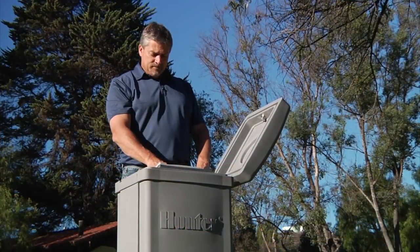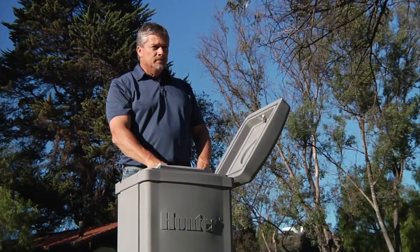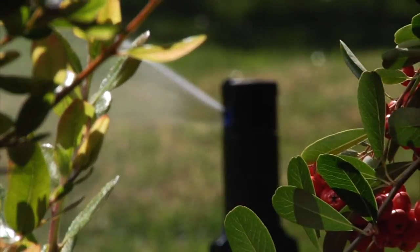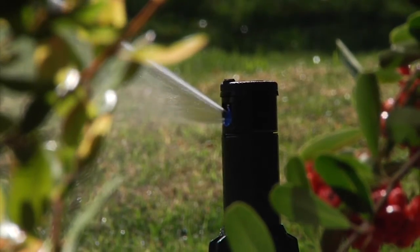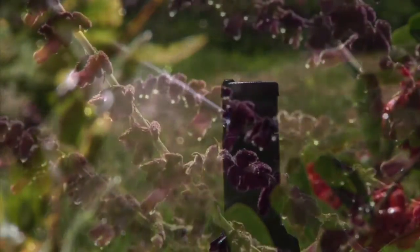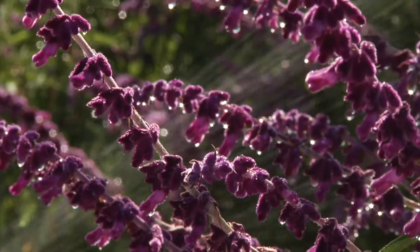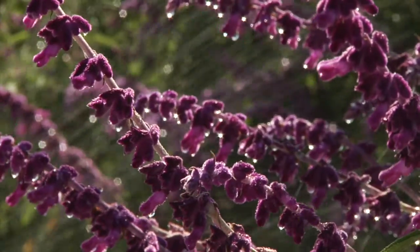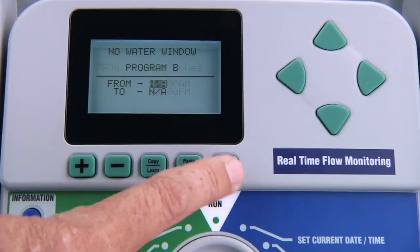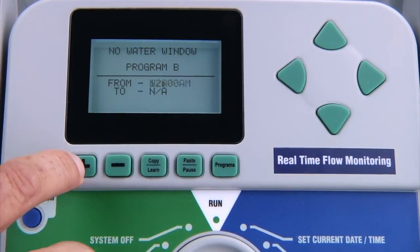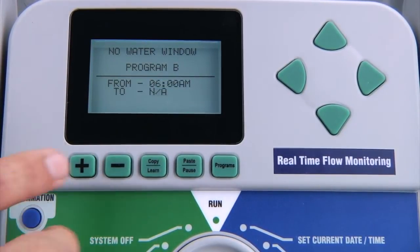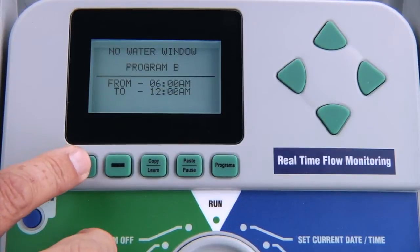However, these do not prevent manual irrigation if you need to perform maintenance operations during this time period. If you don't want any of the programs to start during these hours, make sure you program the same no water window on all programs. If you want to set different no water windows for other programs, press the program button to advance to the next program and enter the no water window times for each one.